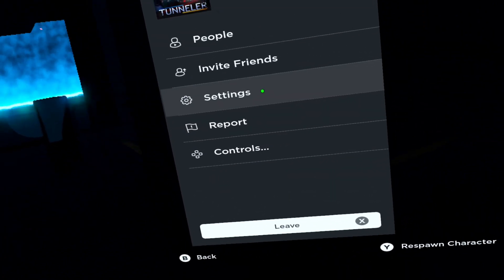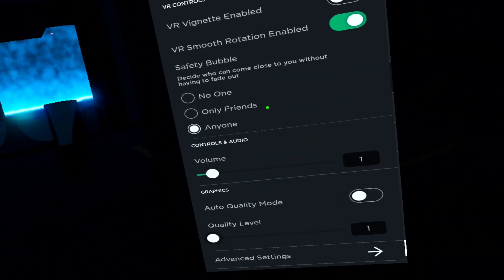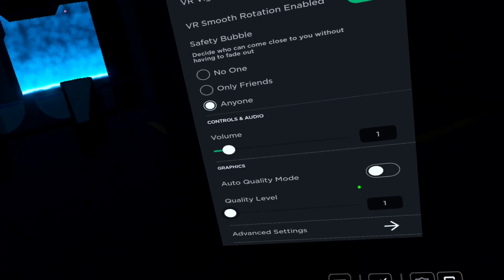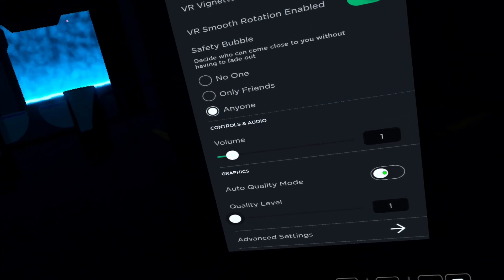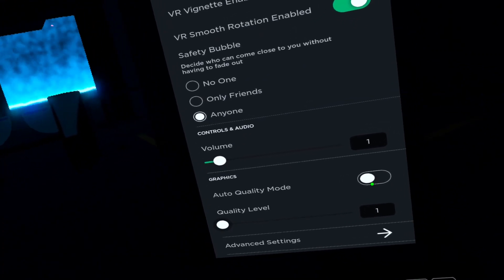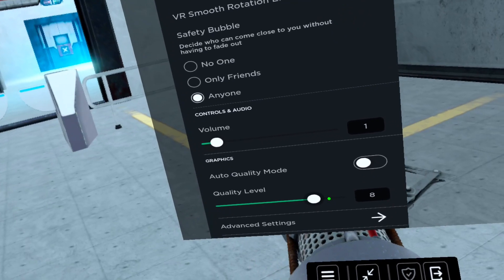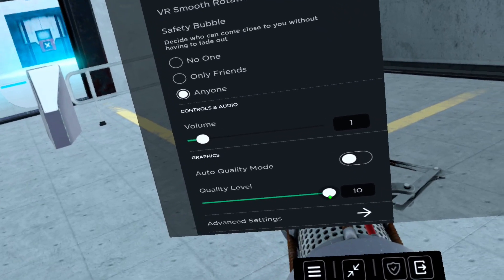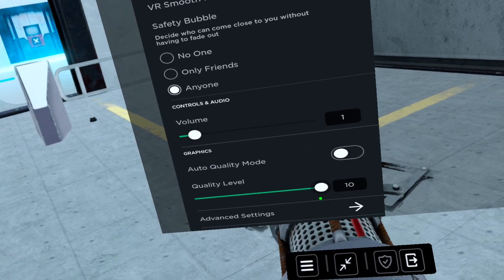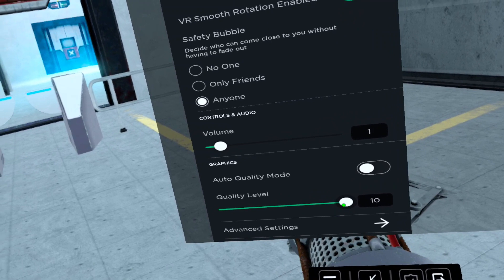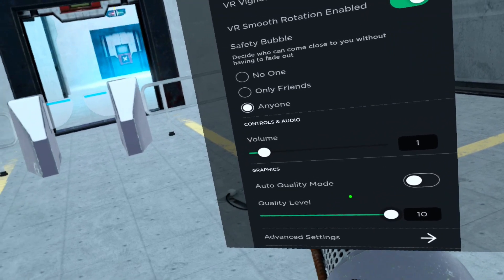Click on settings, go to quality level, turn off auto quality mode, and crank this up. Crank it up to 10. See if the game handles it. If you don't have any lag, keep it on 10.